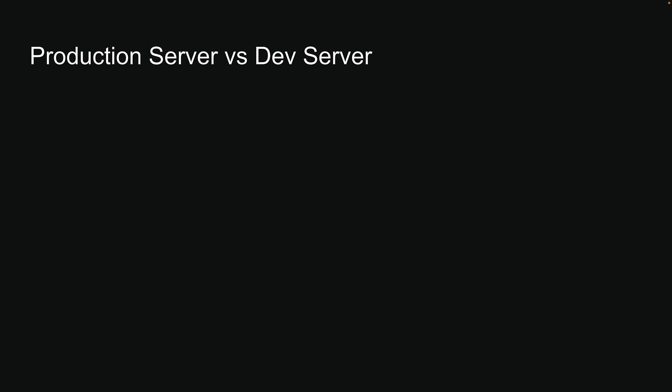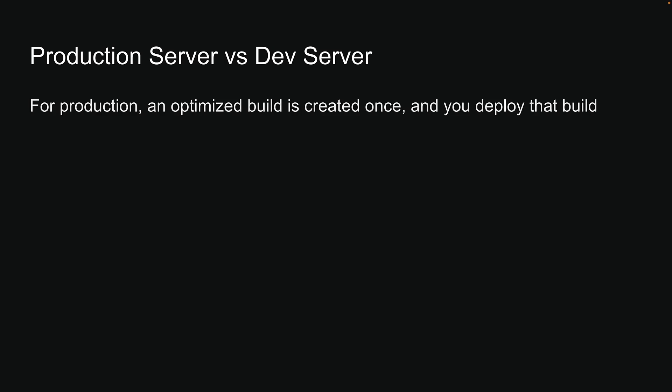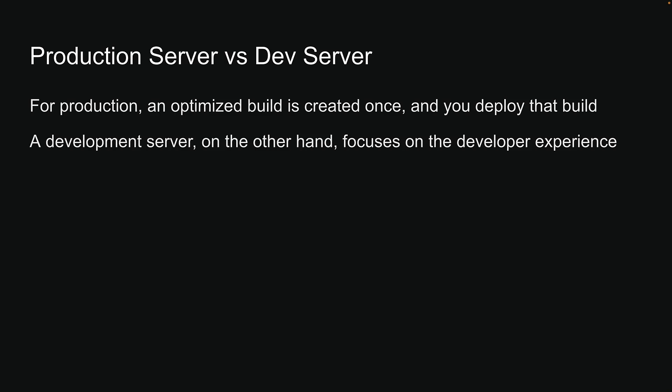This is a fantastic question to have, so let's spend a minute to understand the distinction between a production server and a development server. For production, an optimized build is created once, and you deploy that build. A development server, on the other hand, focuses on the developer experience.